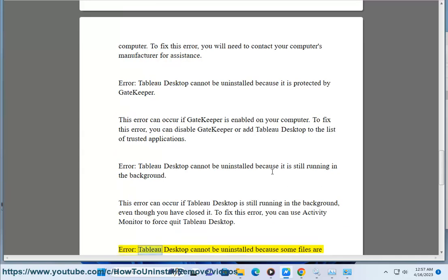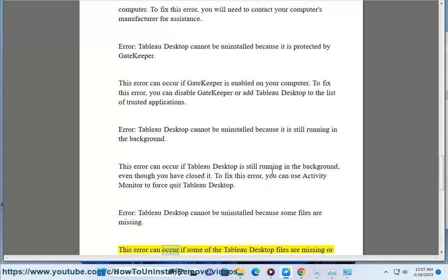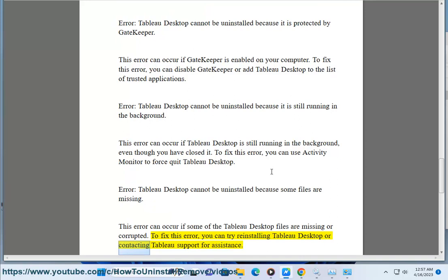Error: Tableau Desktop cannot be uninstalled because some files are missing. This error can occur if some of the Tableau Desktop files are missing or corrupted. To fix this error, you can try reinstalling Tableau Desktop or contacting Tableau support for assistance.